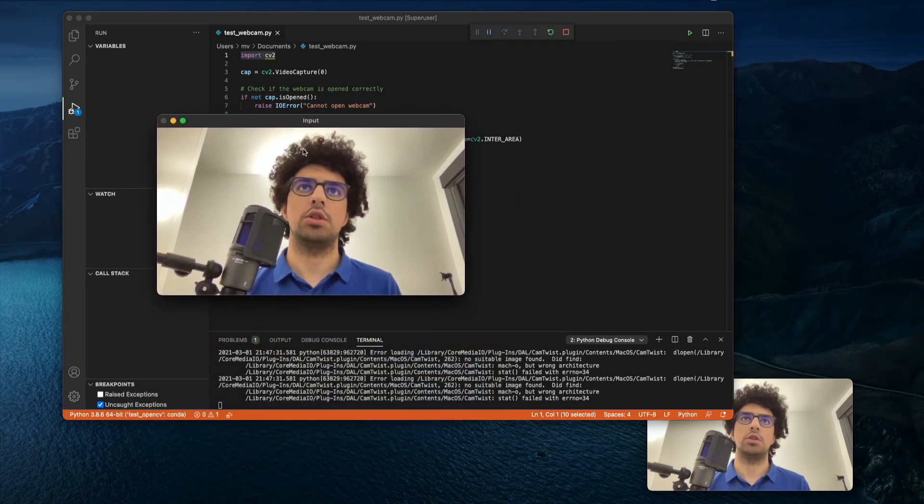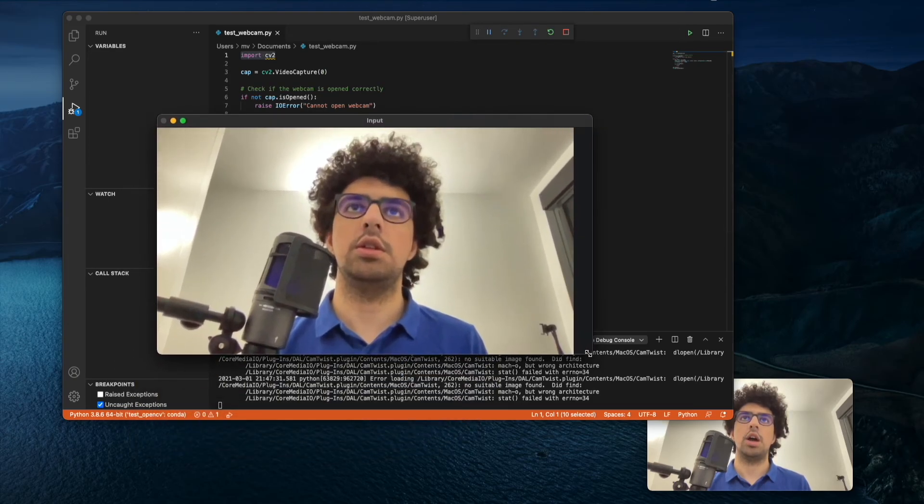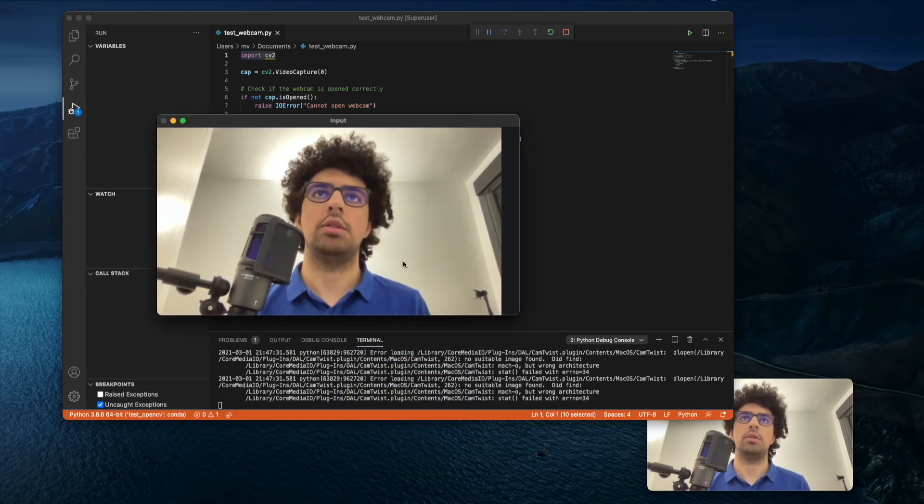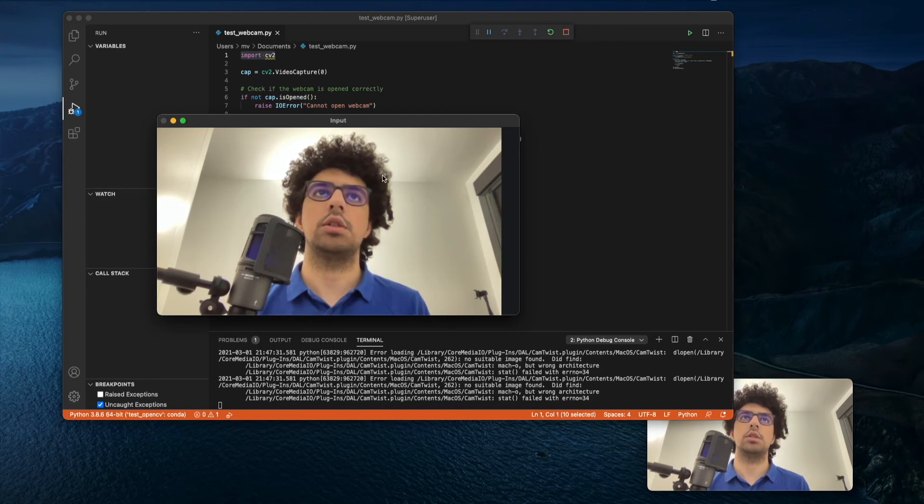As you can see, I have my webcam here and it's working perfectly.